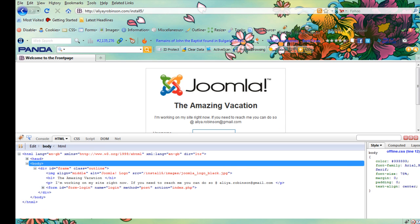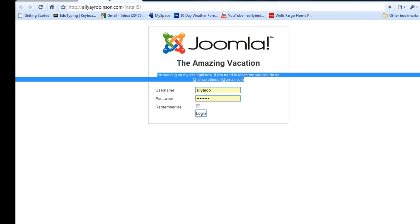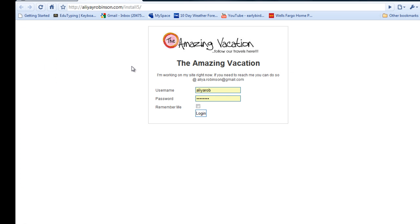So now let's go back and I'll just open it up in Chrome. Refresh and there you have it, you have the amazing vacation logo. So this is a better way to represent your company while it's offline as opposed to showing the Joomla logo.